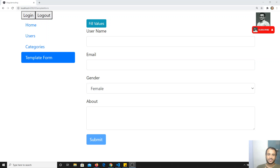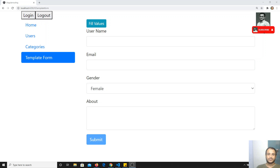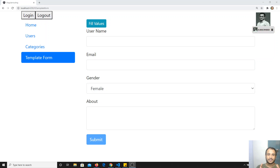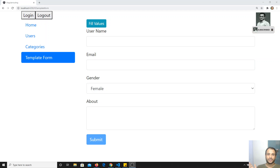There is also another approach in Angular, as I already told you previously. That is nothing but reactive forms. Now, in this video, we will see about the reactive forms. In the template driven form, we did everything in the template, in the HTML. Now, the reactive forms is the opposite — we need to do everything, the logic, validations and everything, in TypeScript.